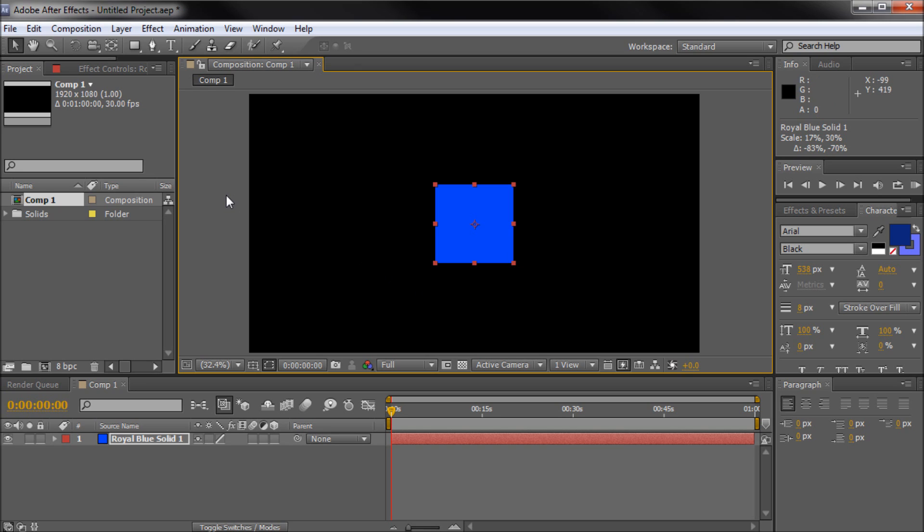Now, the expression that we're going to be using is a fairly common one. It's going to be the wiggle expression. You may have seen my tutorial where I talked about the wiggle expression. It was a fairly in-depth tutorial on that particular expression. So if you want to learn more about it, I'm not going to be discussing it too much today, so make sure and check that out.